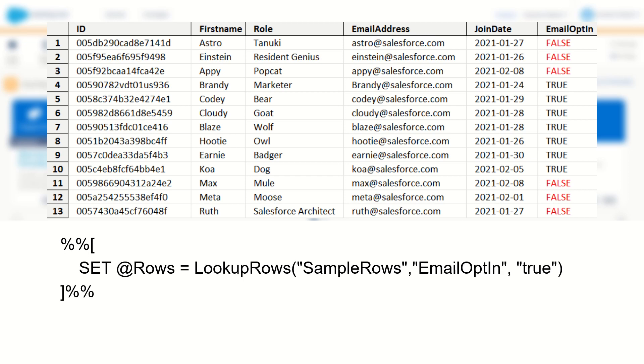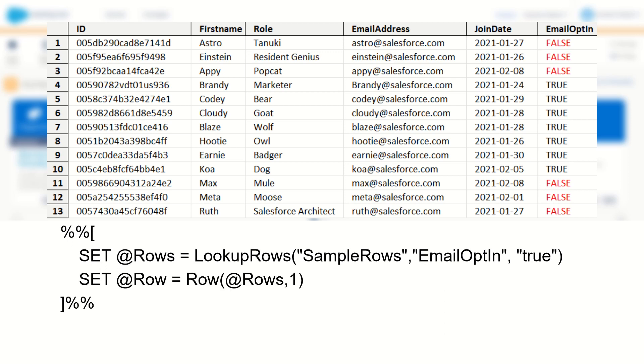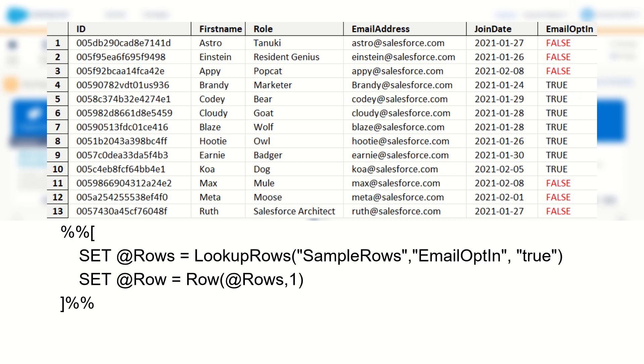To specify what row we want, we can say set @row is equal to row. And for our first ordinal we'll use @rows, the value for our rows object we set earlier. And for our second ordinal I'll use the number one to specify we want the first row returned. So now we've told Marketing Cloud that the @row variable will be equal to this row here.